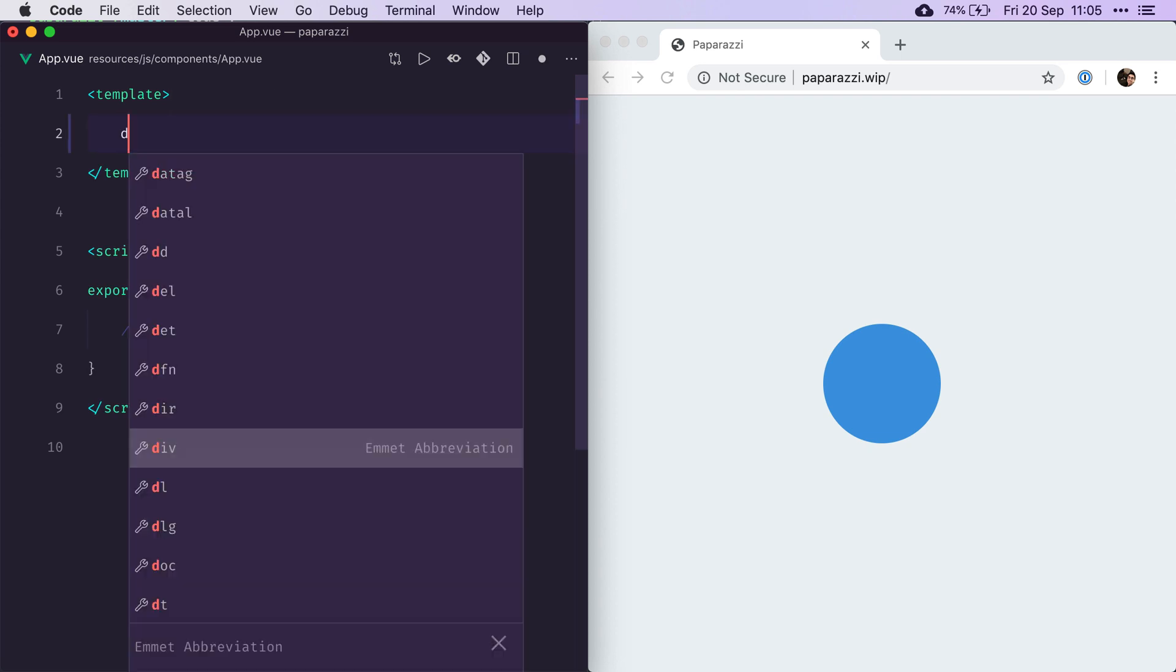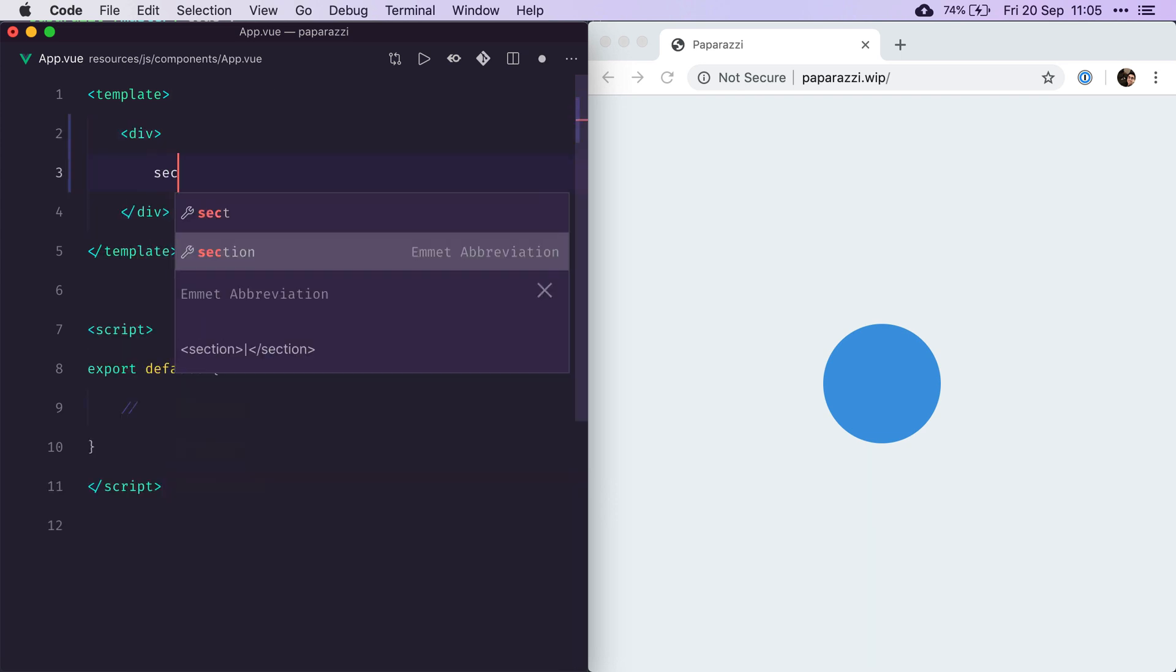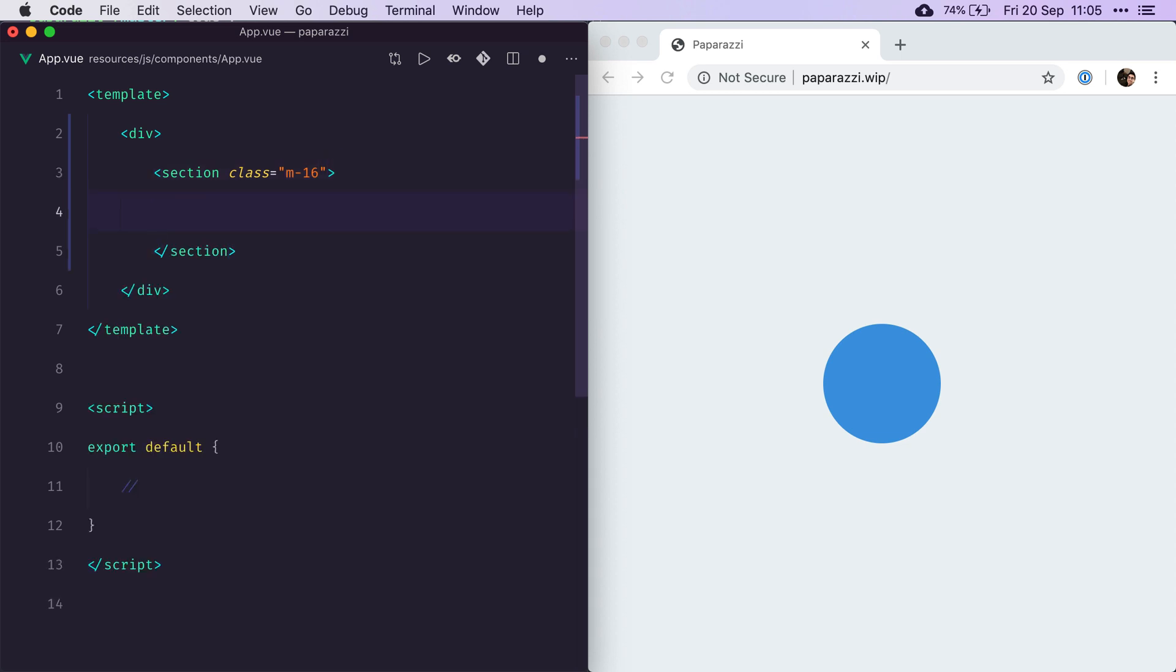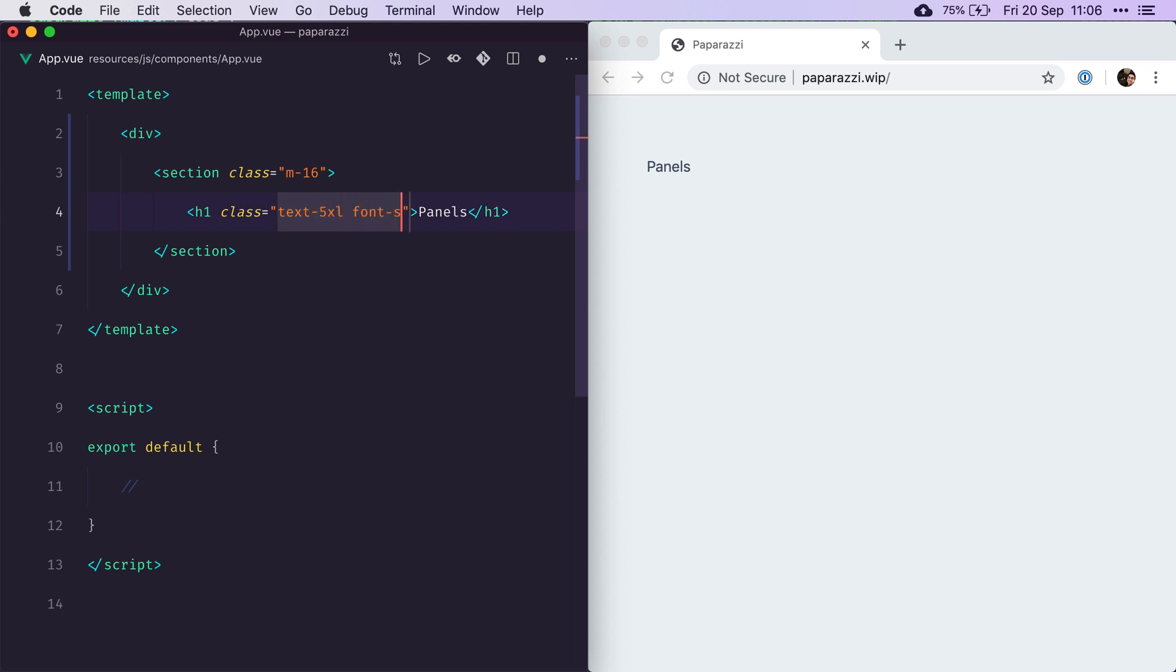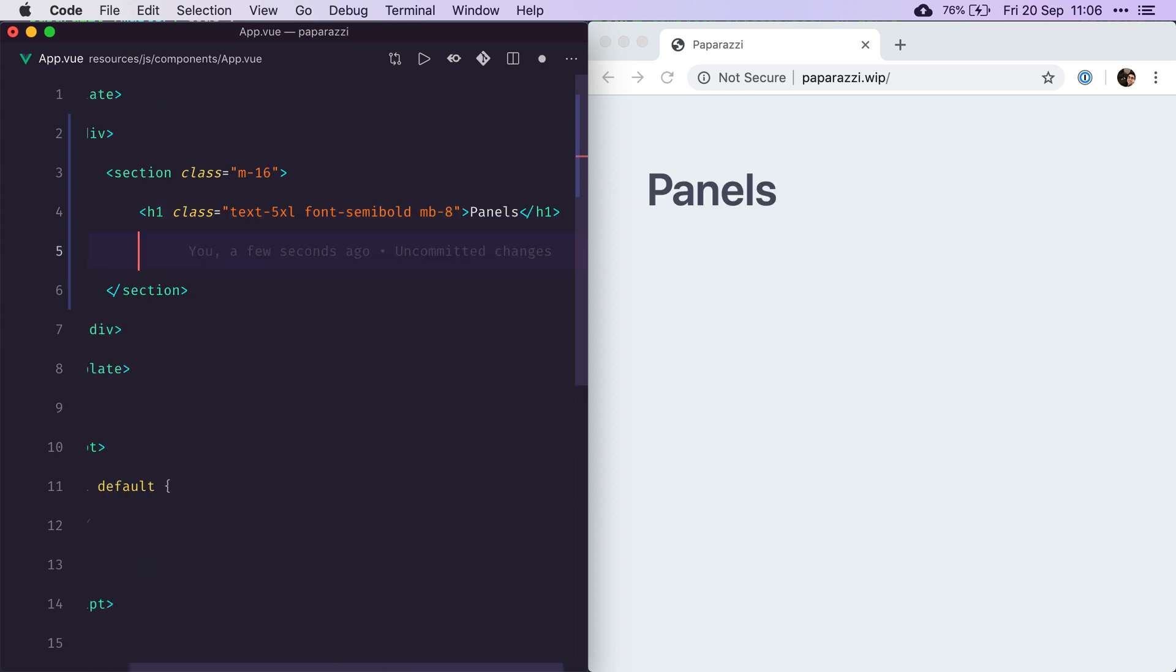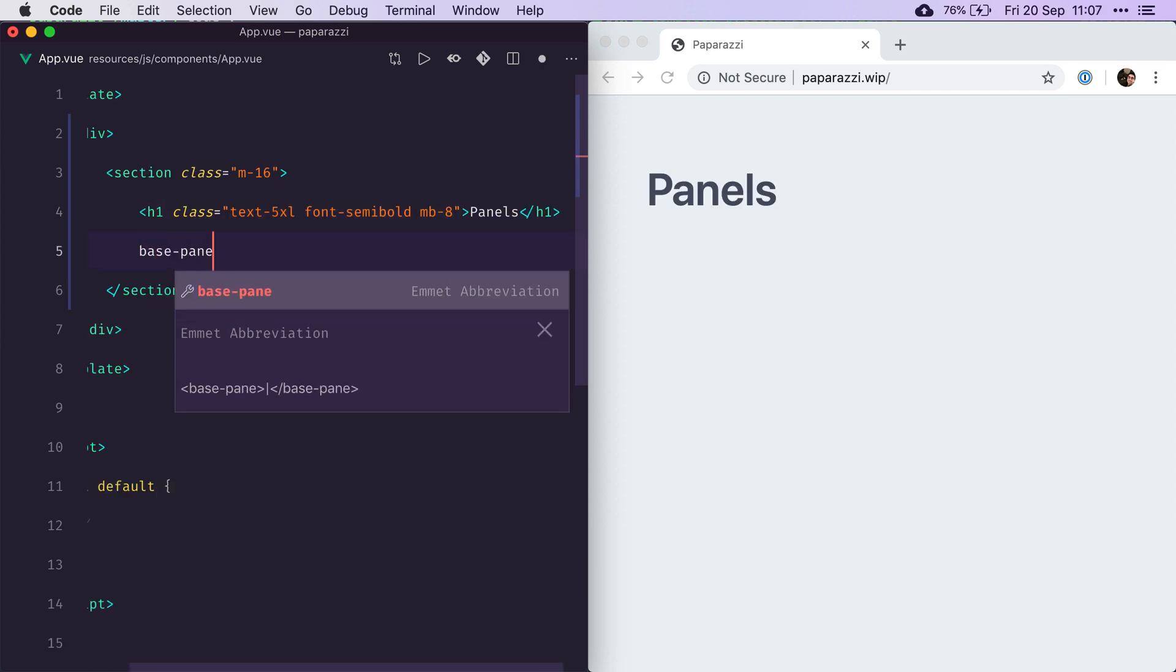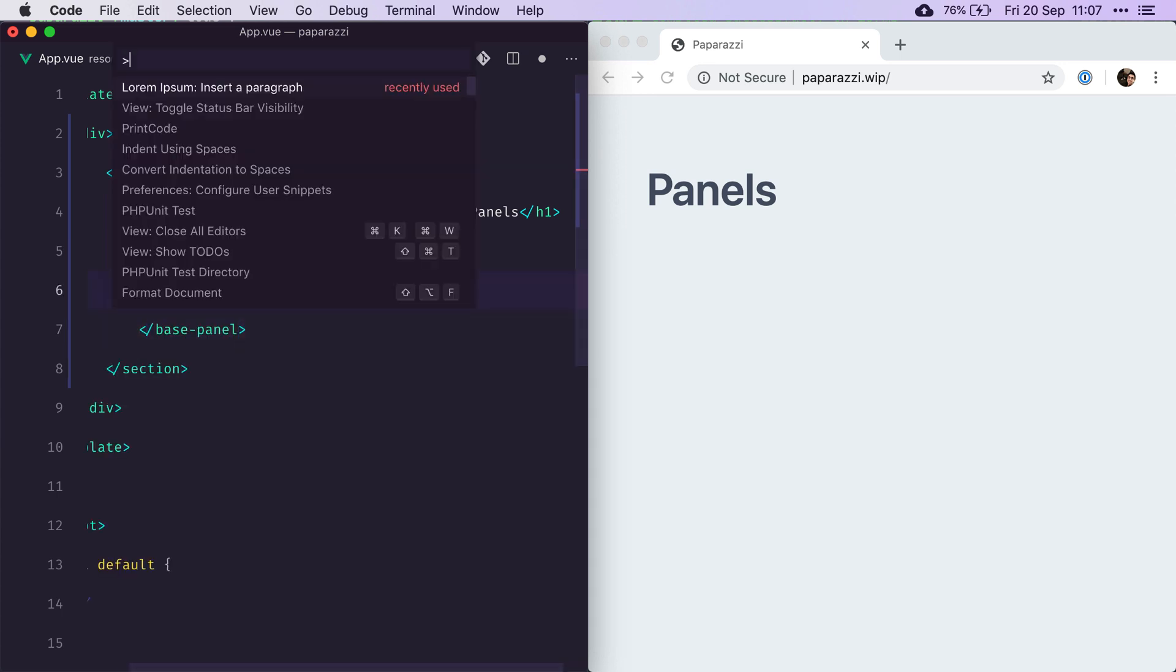We'll be creating lots of sections with some spacing around them. And the first one will be for panels. Let's make that title nice and clear by making it big, bold, and adding some spaces underneath it. Now we can create our first base panel and we'll just put some random text in it.